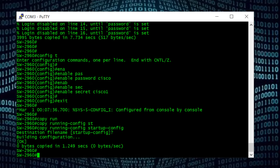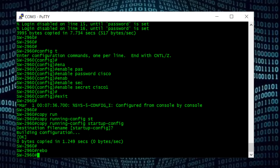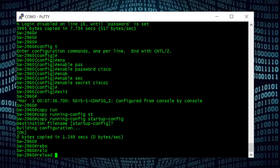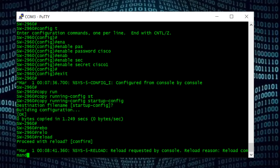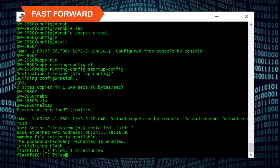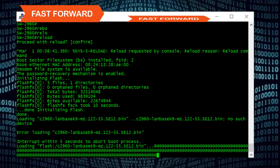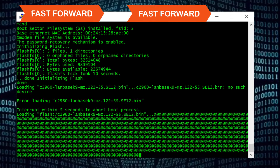Now I'm going to reboot the switch. After the restart, the switch will get all its old configuration and the updated login password also. To restart the switch I will type the command 'reload' and Enter. Now the switch is going to reboot — I'm going to fast forward this video.